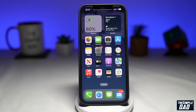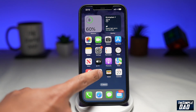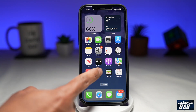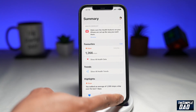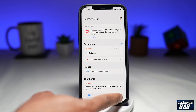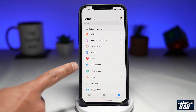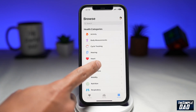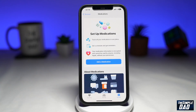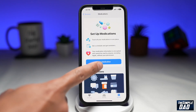First, let's open up the Health app. Then tap on Browse at the bottom right. On the screen, choose the new Medication option and tap on it. Then tap on Add a Medication.